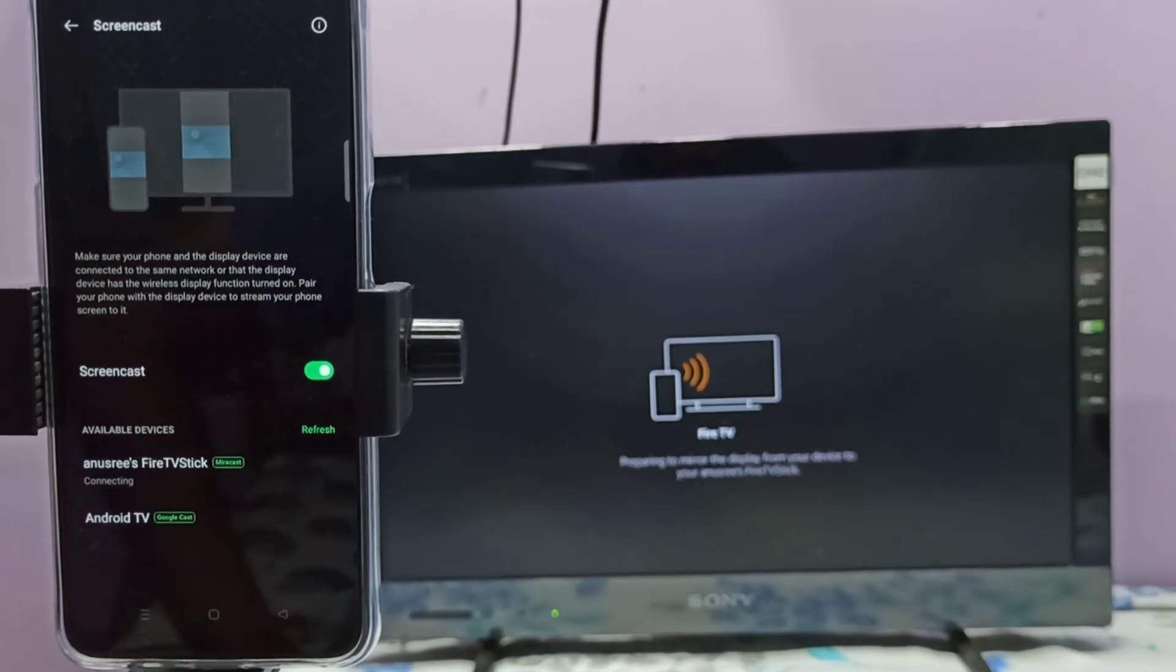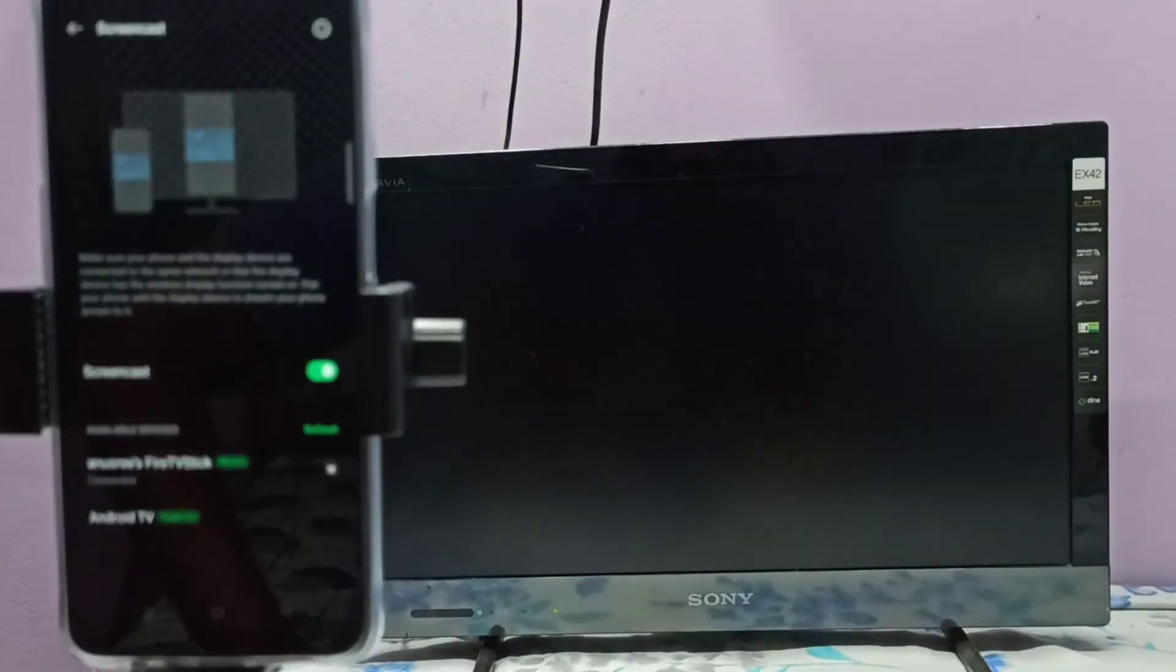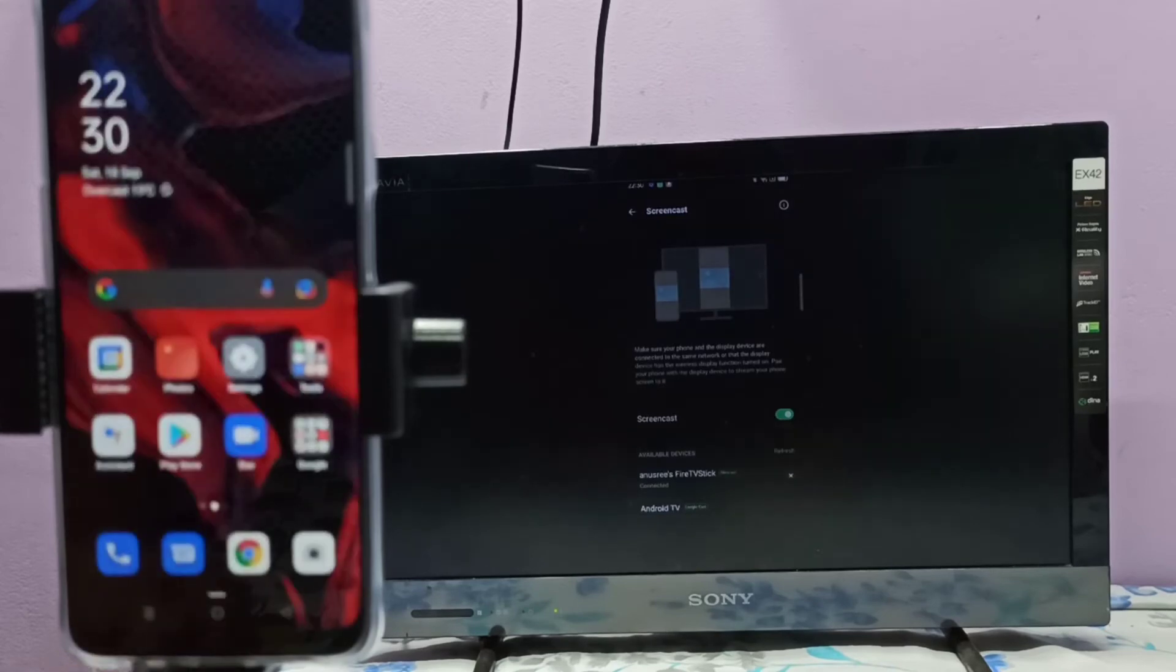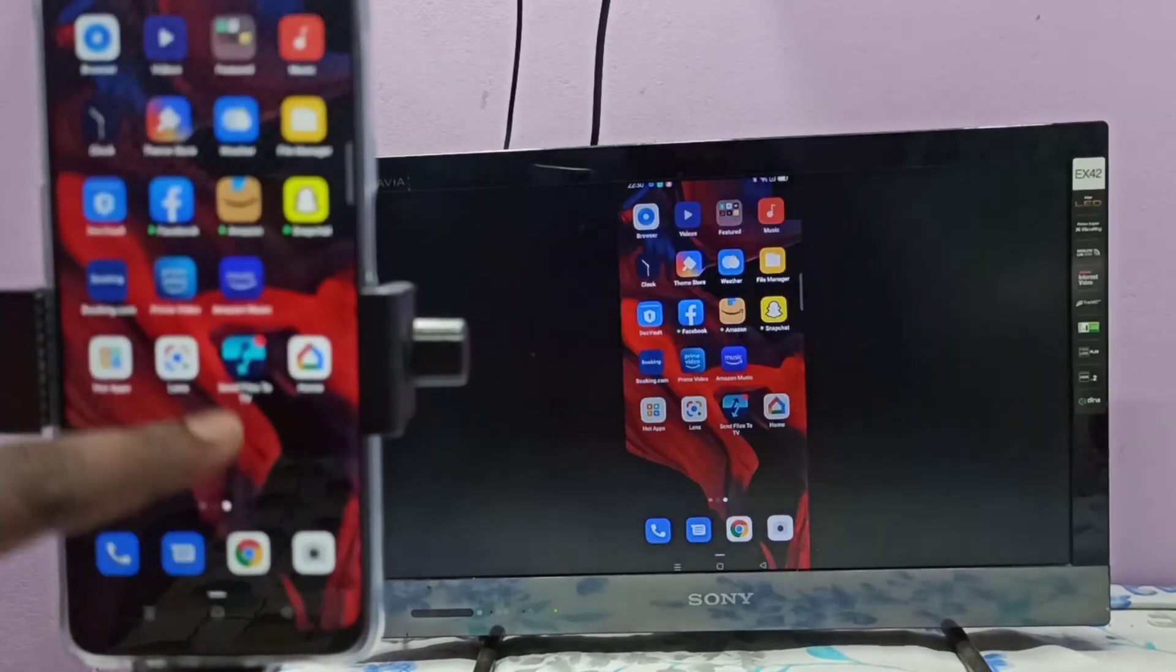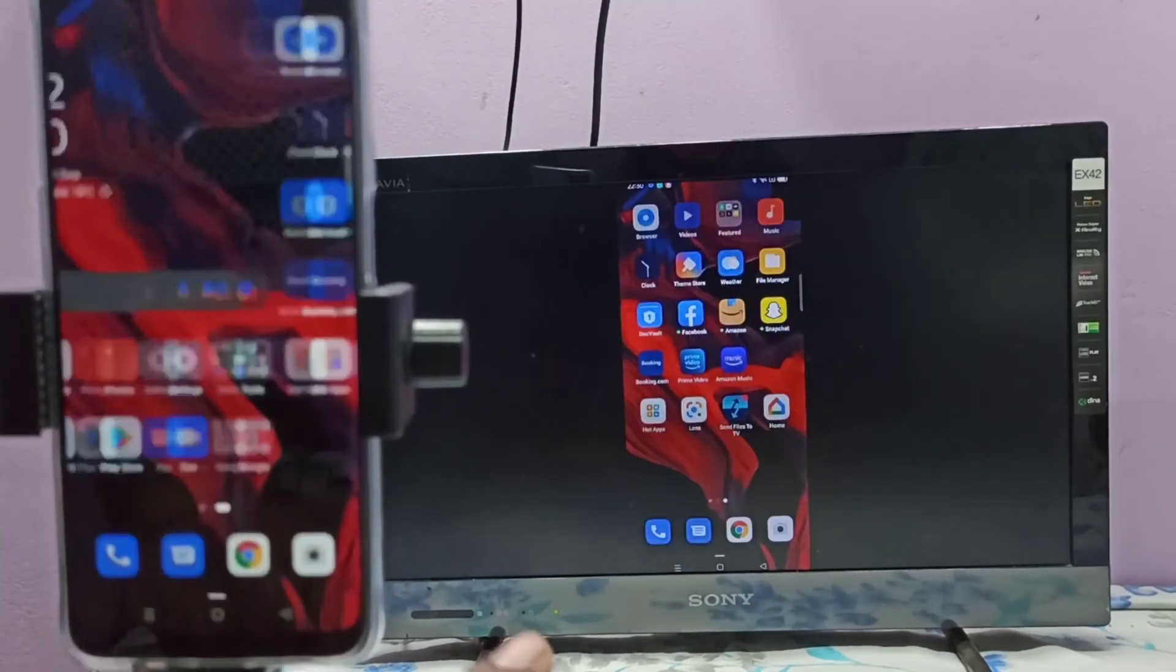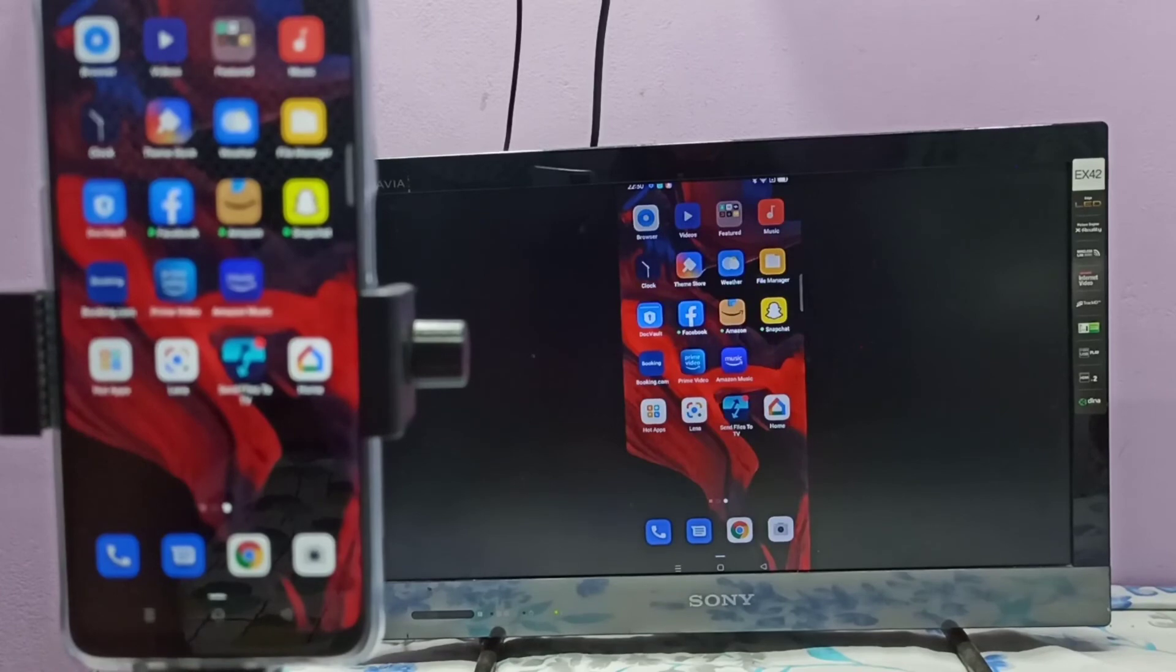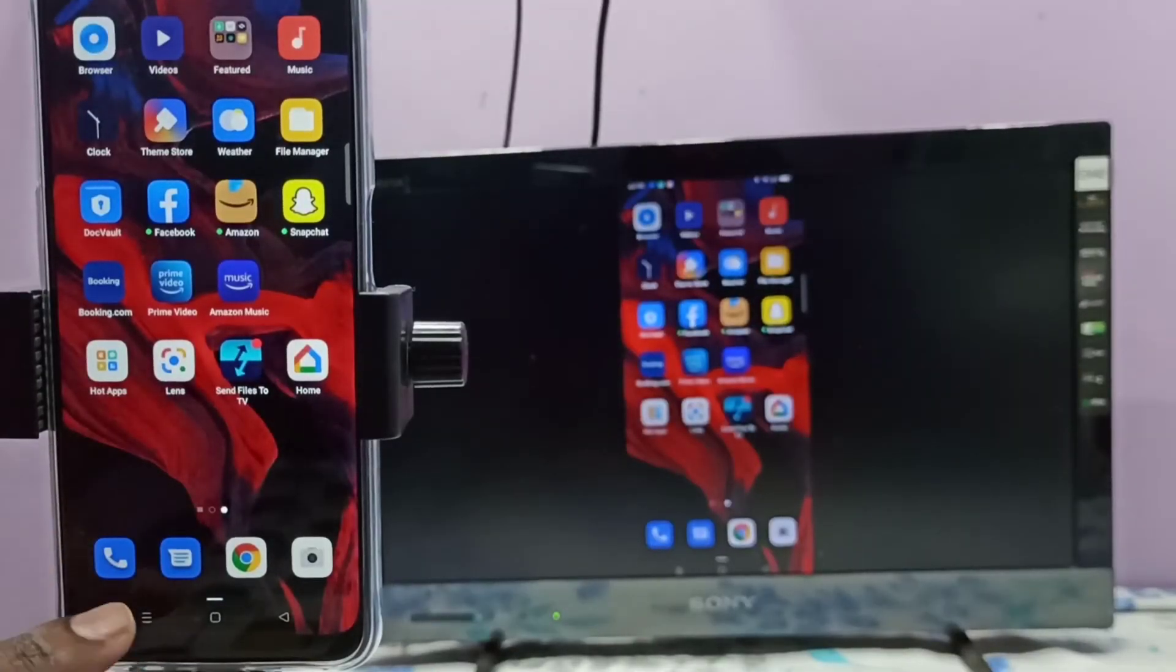It's connecting, please wait. See, it's working. If you want to switch the display to full screen, you can enable screen rotation on your mobile phone, then just rotate the phone. That way you can switch the display to full screen.